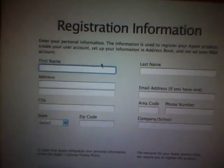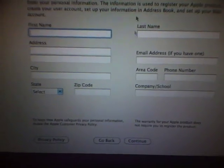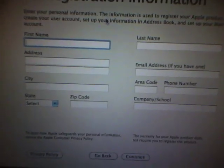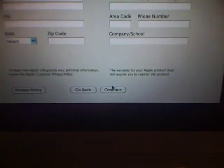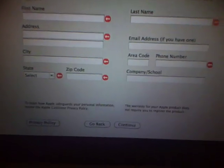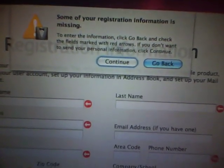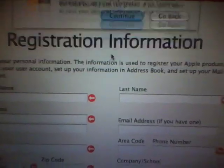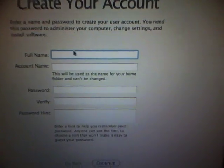And then right here under registration info, you don't have to type any of this in, just click continue, save you a couple minutes. And then up here it warns you, whatever, go back or continue, press continue.